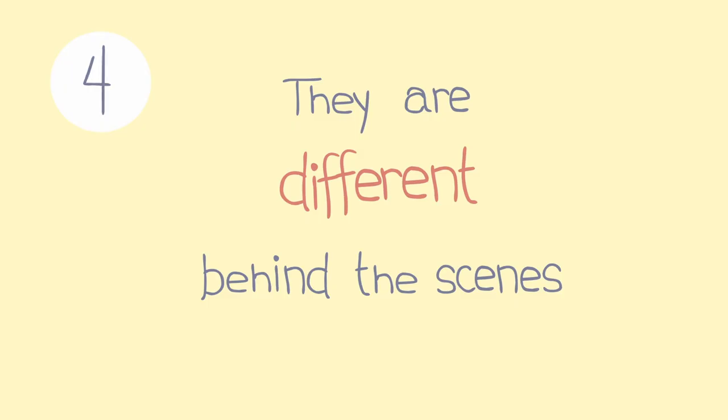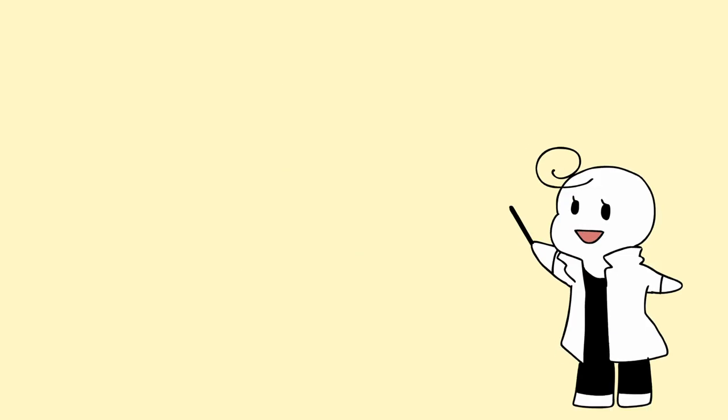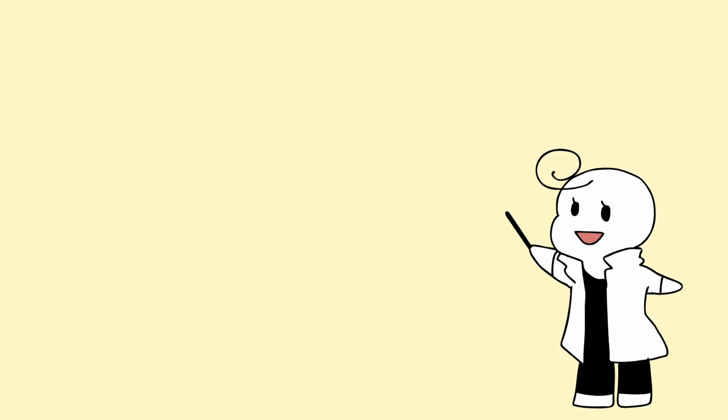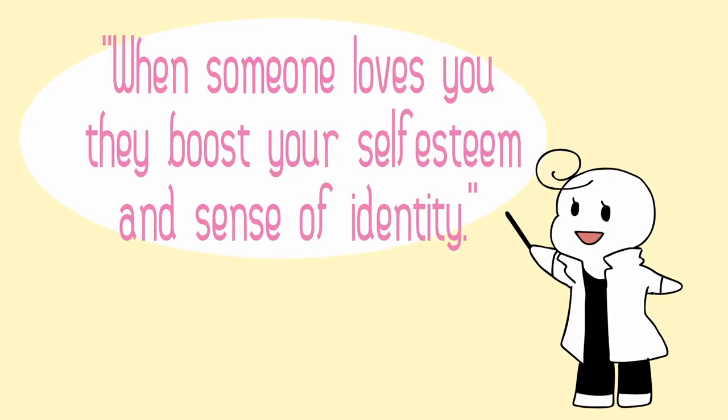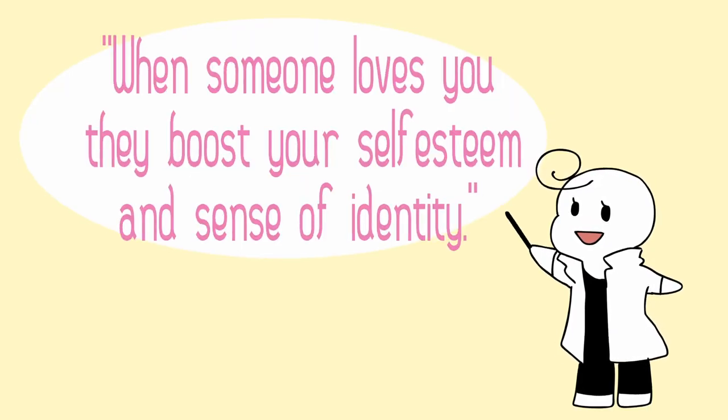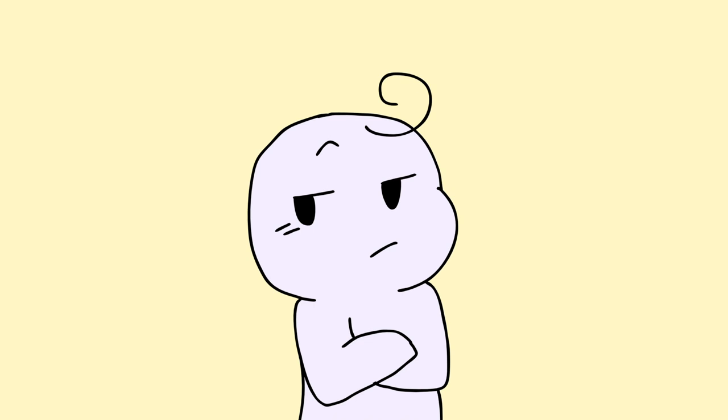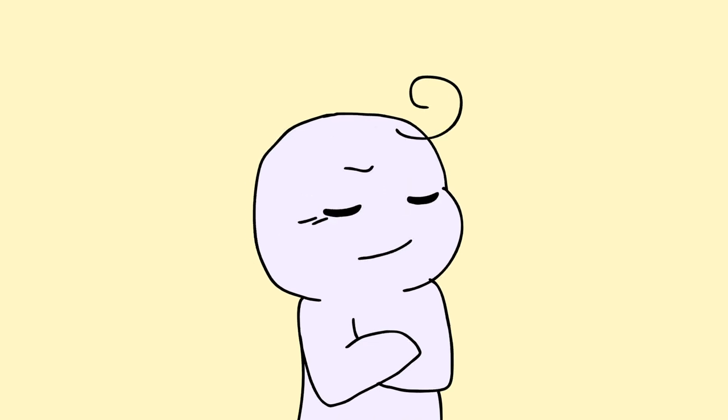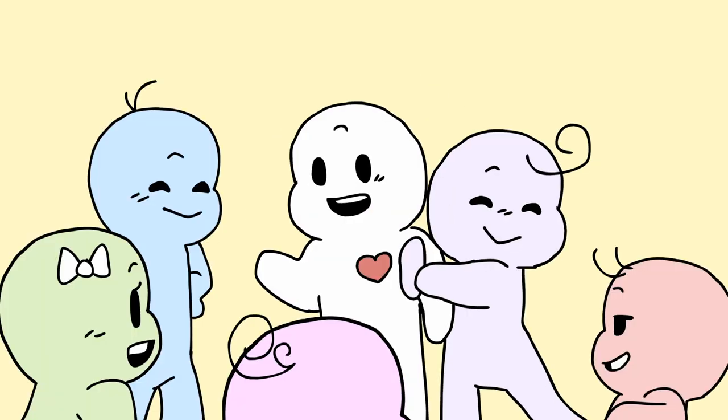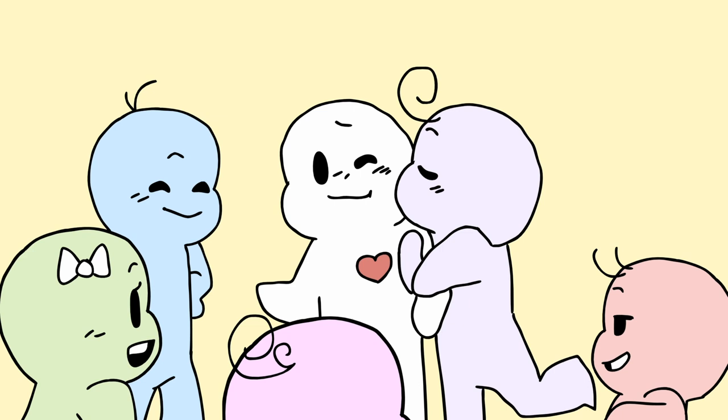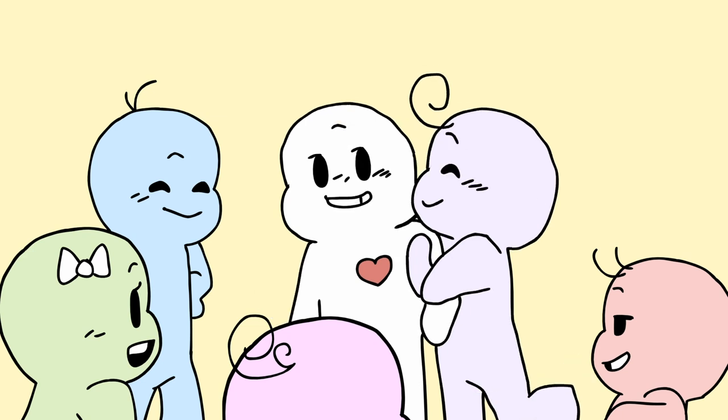Four, they're different behind the scenes. Dr. Susan Whitburn states that when someone loves you, they boost your self-esteem and sense of identity. But when your partner is just using you, they care more about their own needs being met. When you go out in public, they might act affectionate because you're more of a trophy to them than a lover.